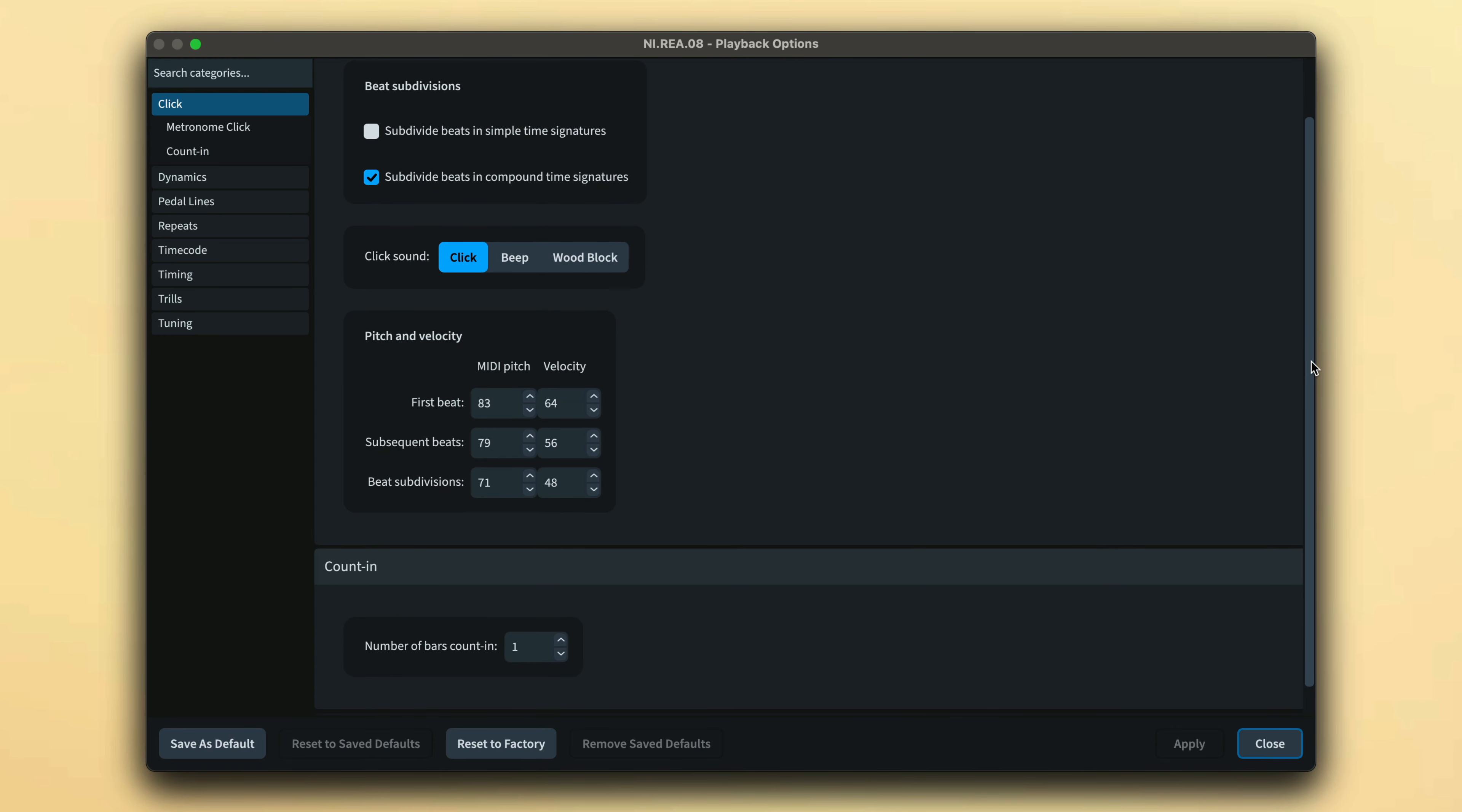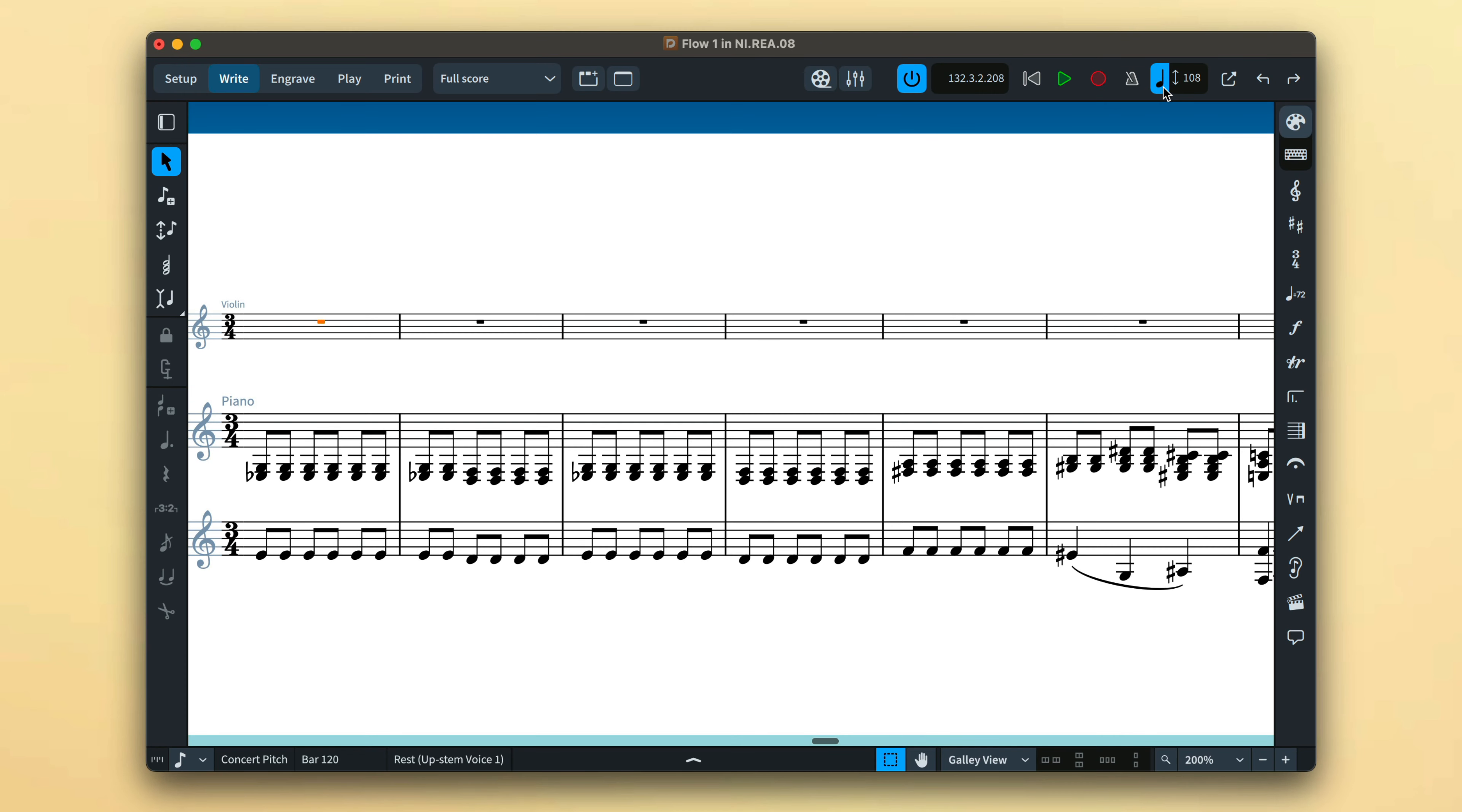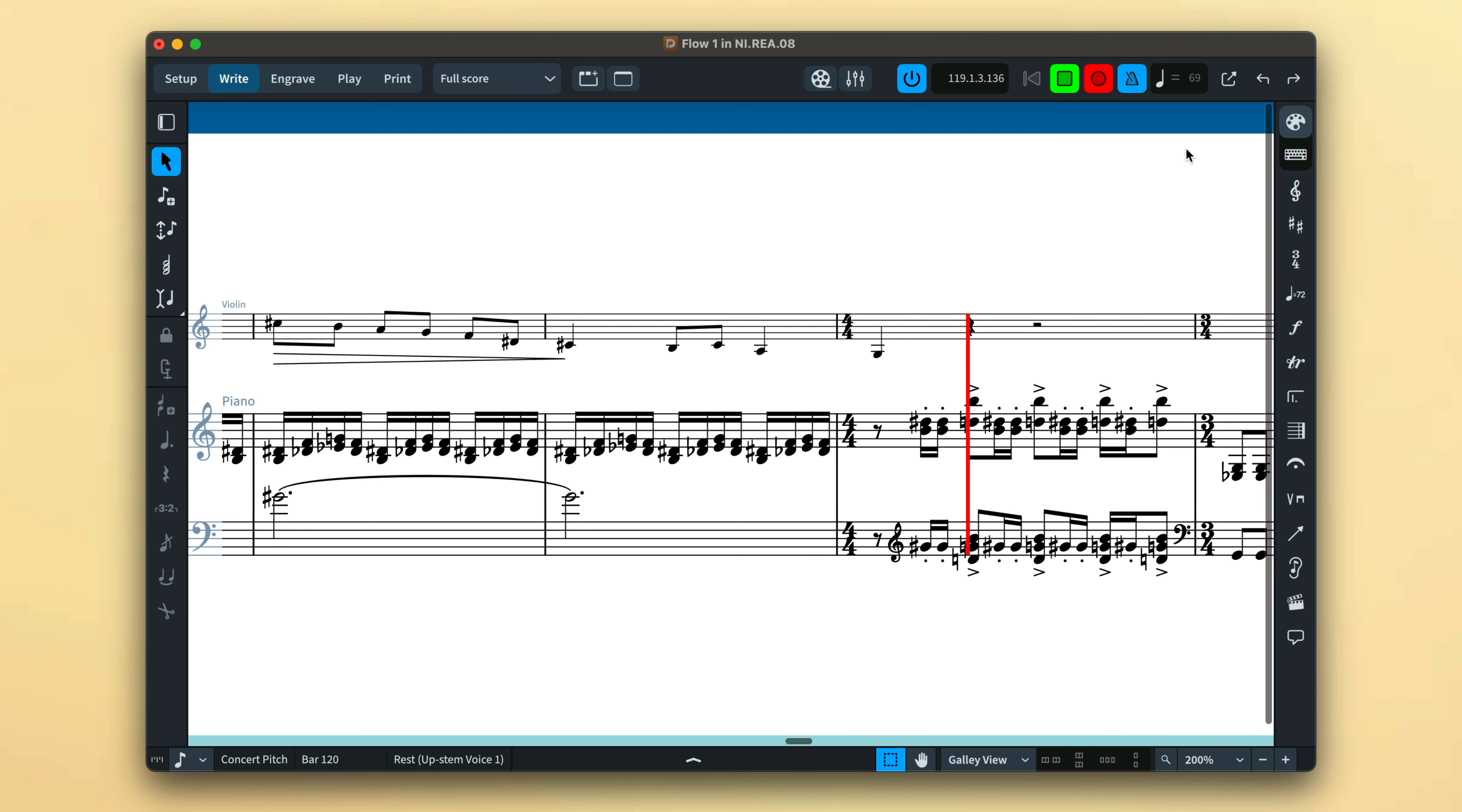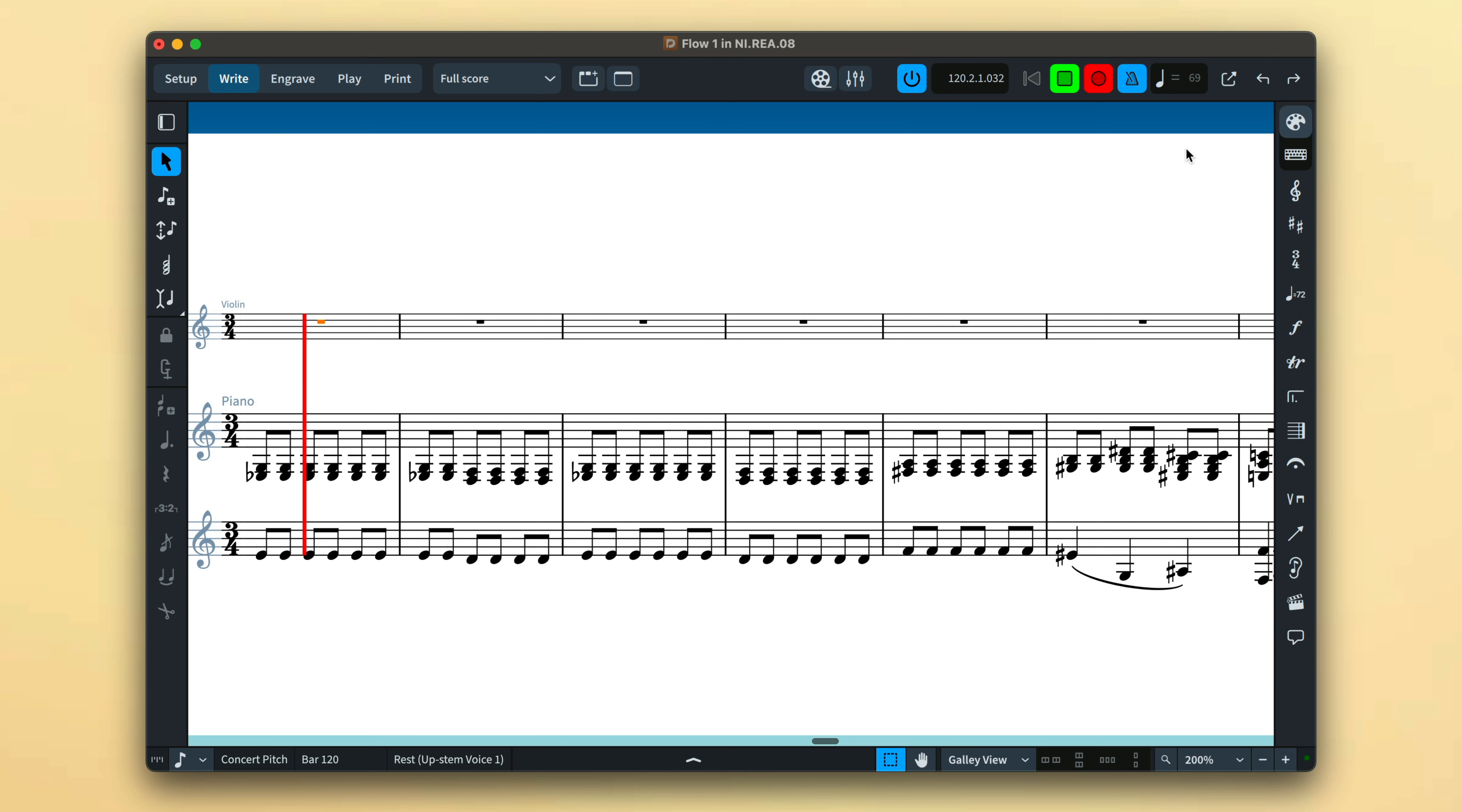If a section of music would be easier to record at a slower speed, you can put playback in fixed tempo, then set the beats per minute to something more manageable. All tempo markings, including immediate and gradual changes, will be ignored by Dorico's playback when fixed tempo is enabled.